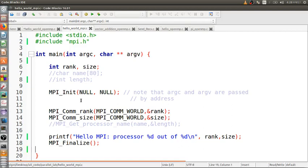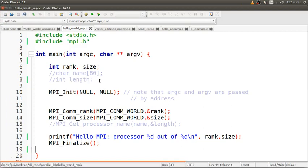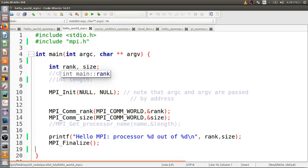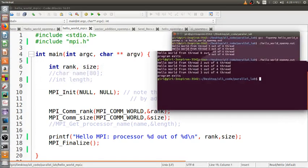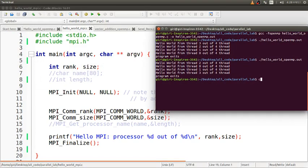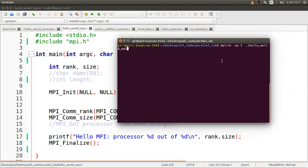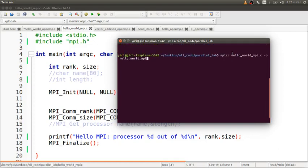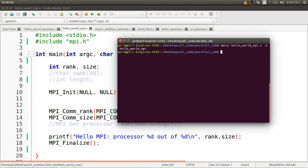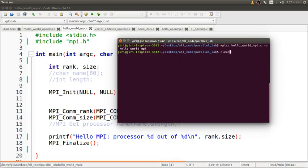Now let me compile and run MPI. This is the compilation command: mpicc hello_mpi.c -o. I have compiled it. To run this, let me run it.